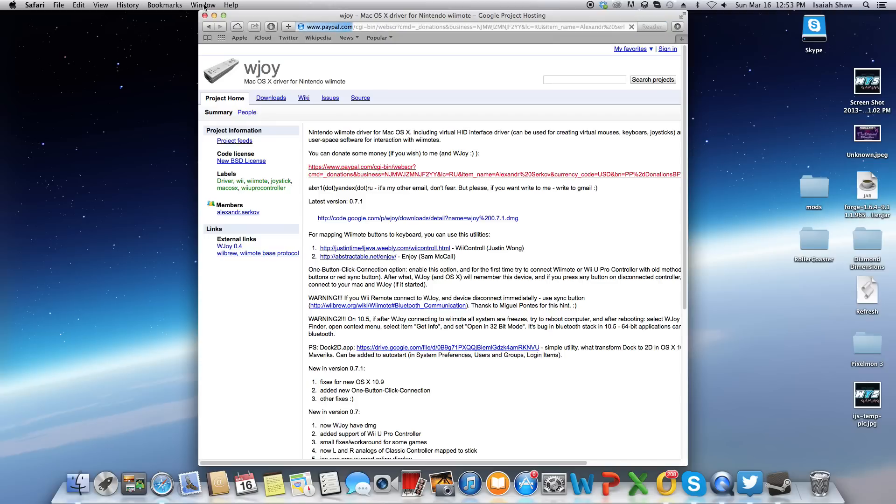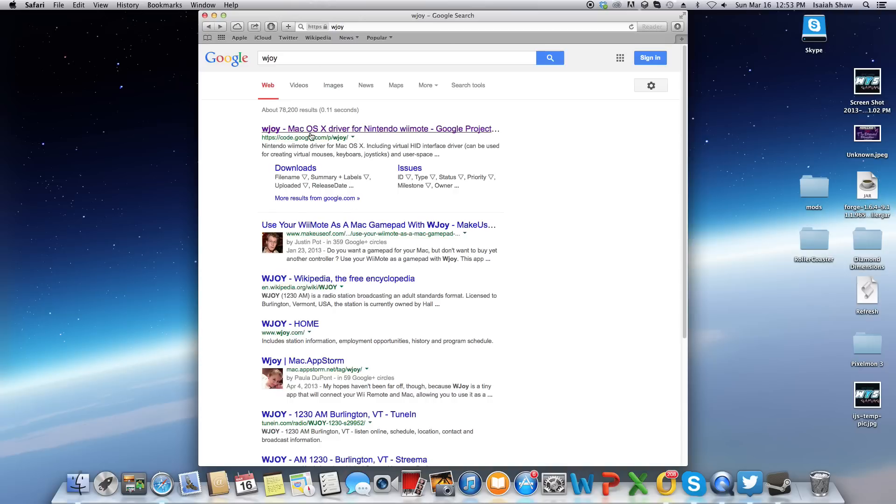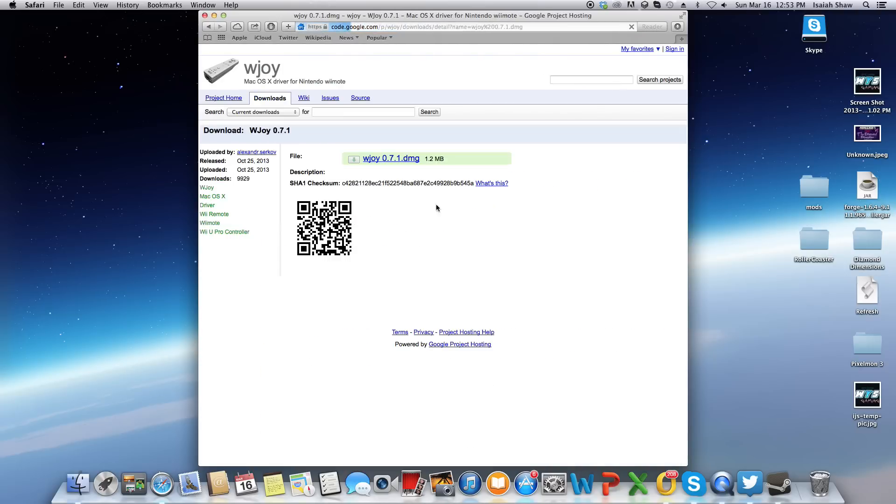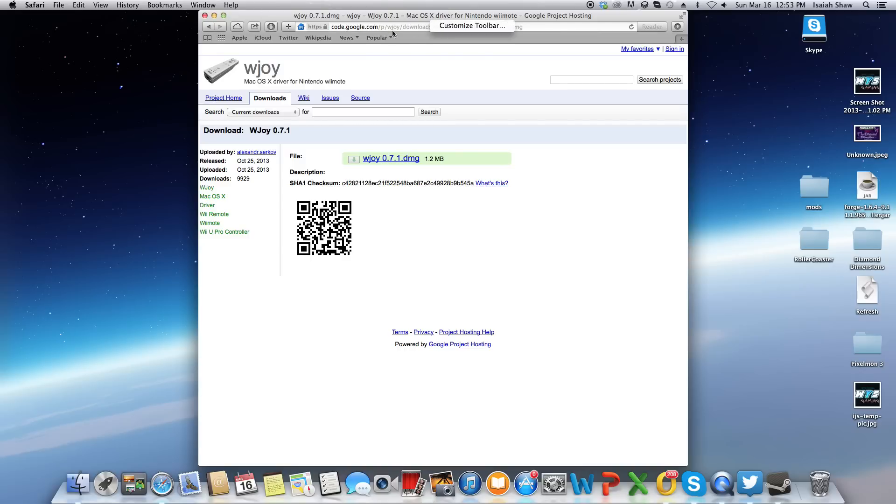Oops, wrong one actually, sorry about that. This one, sorry. Then you click the download. I already have it, so I'm not going to click that download. I'll have the link straight from the download in the description below for you guys.